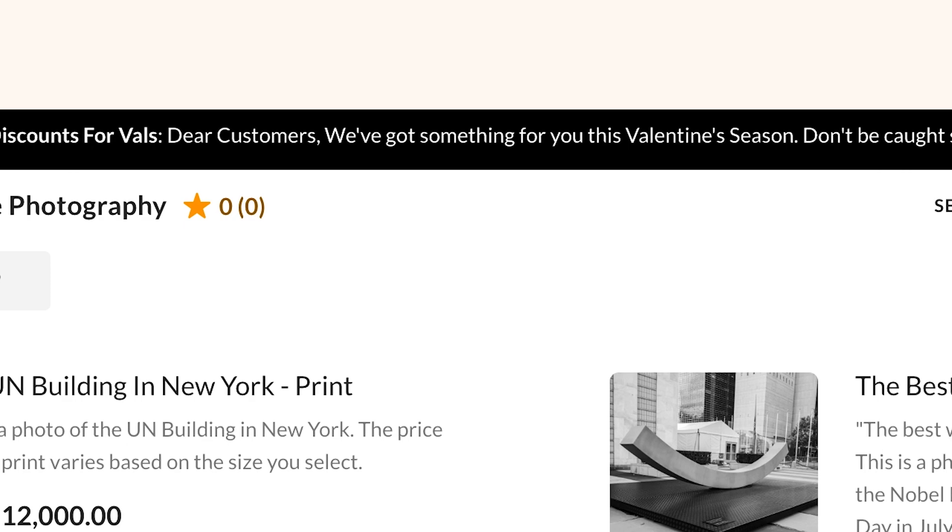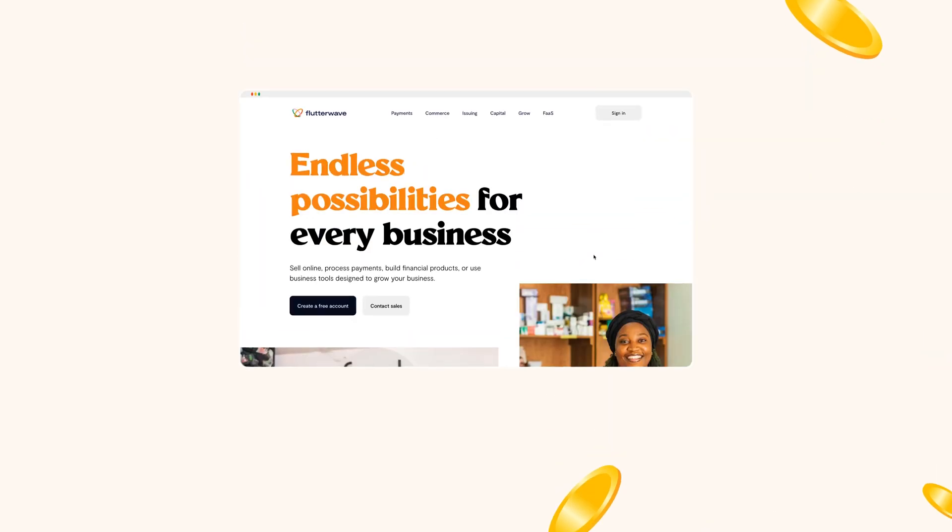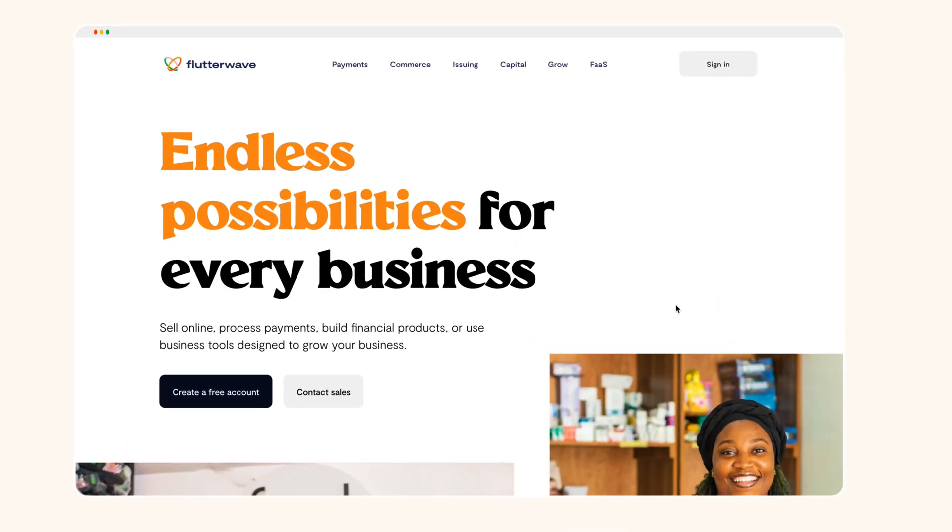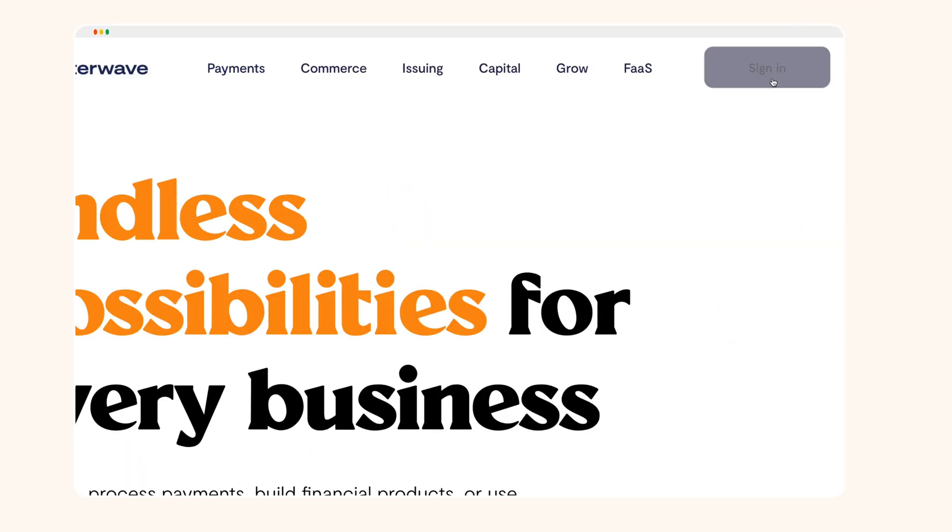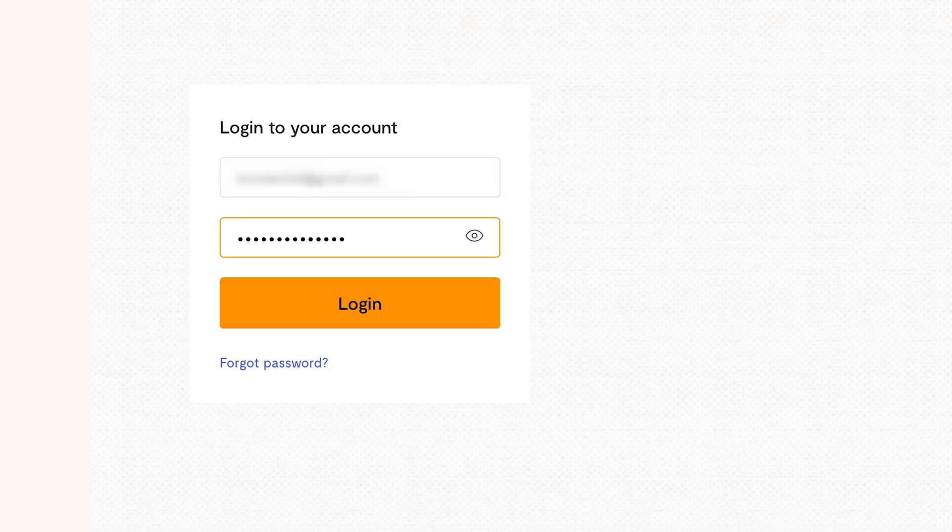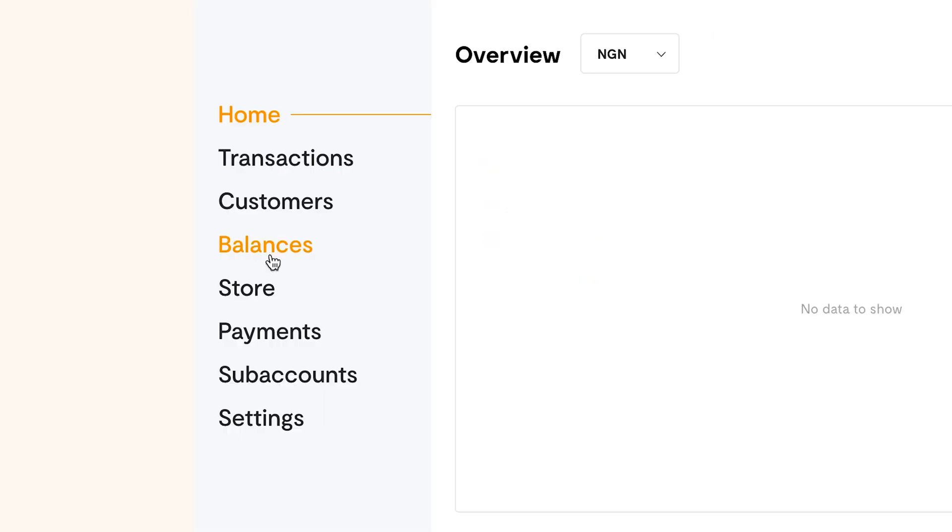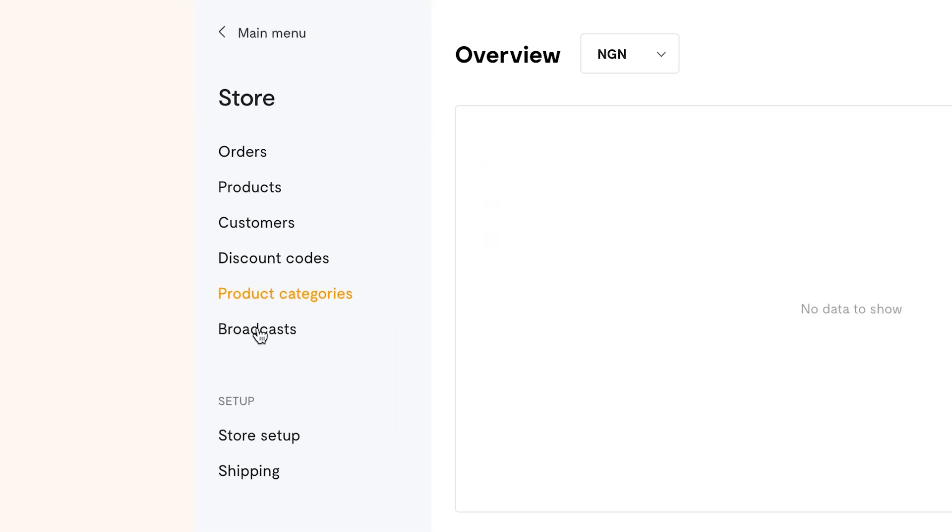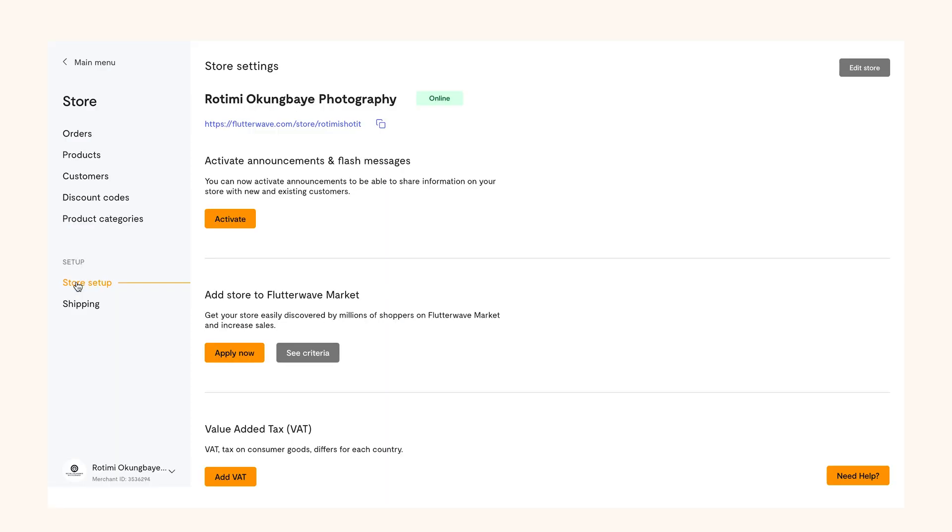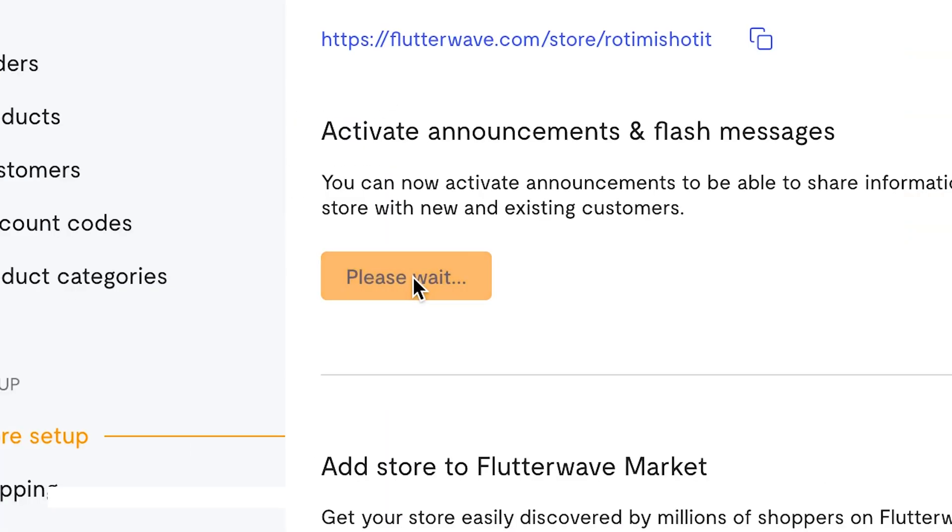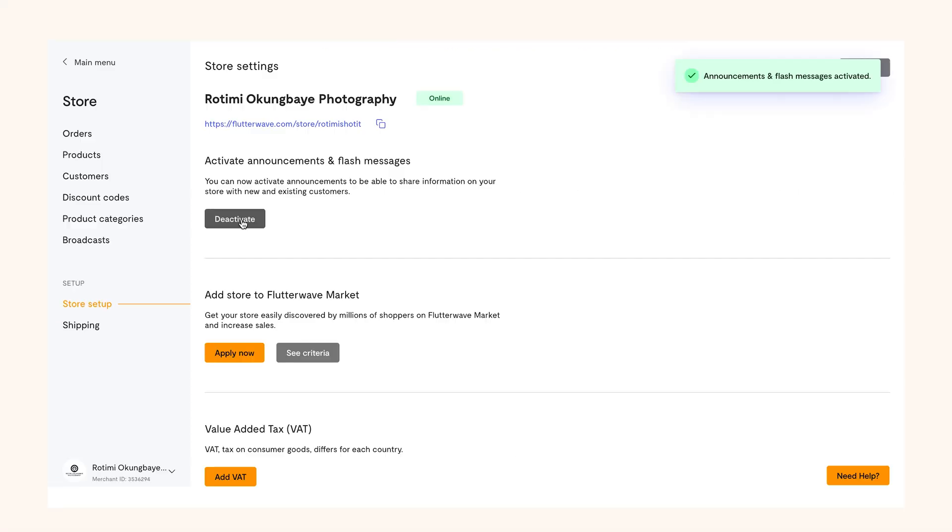So how do you create them? Well first you have to activate the feature. Here's how. Log into your dashboard and go to your store by clicking store on the left panel of the dashboard. Then select store setup. Click activate announcements and flash messages. That's it.